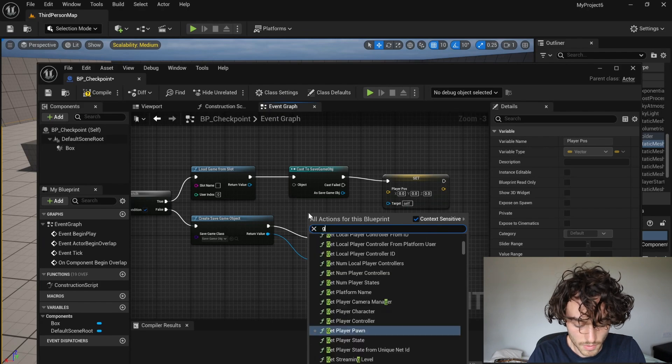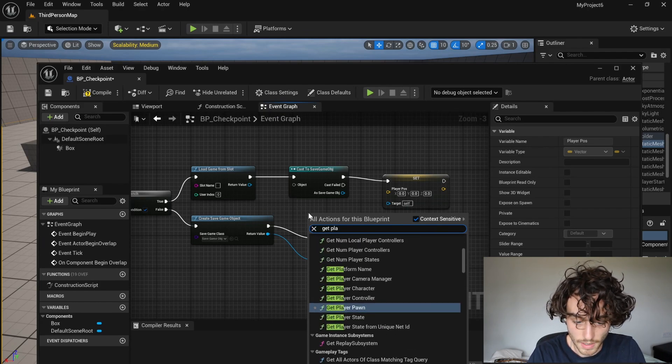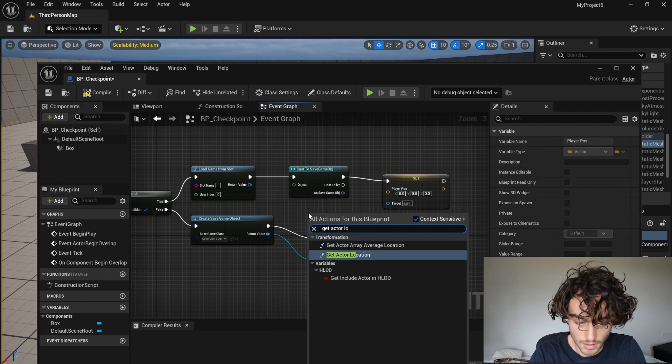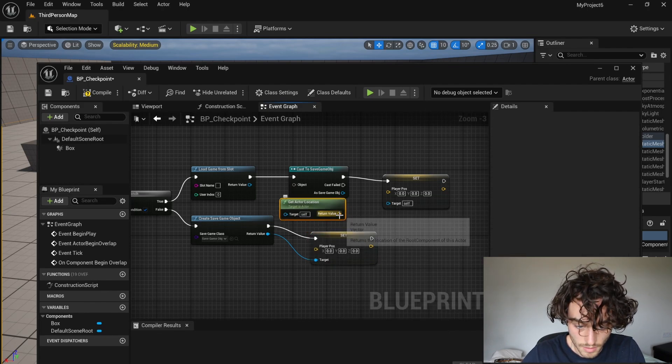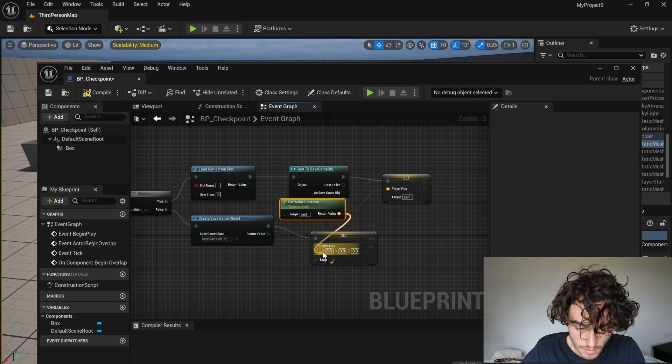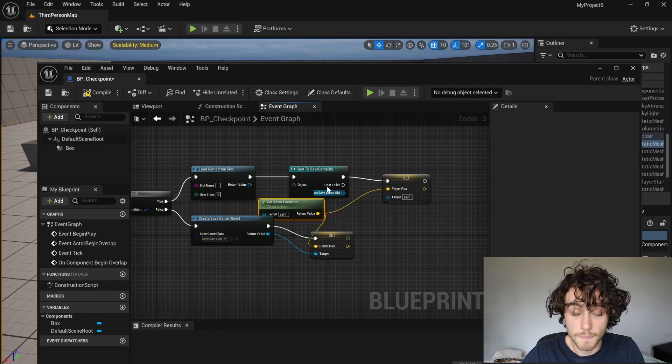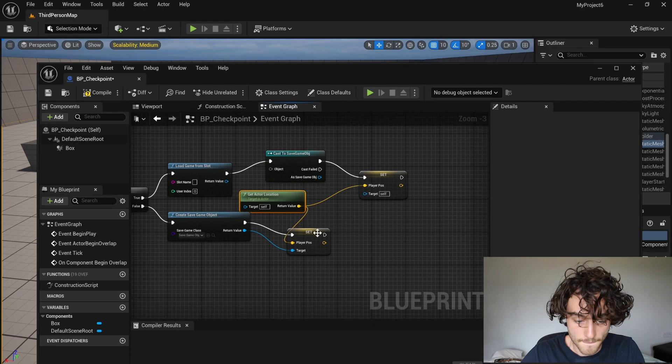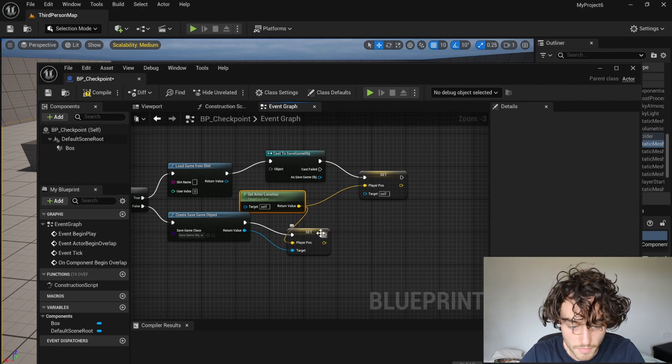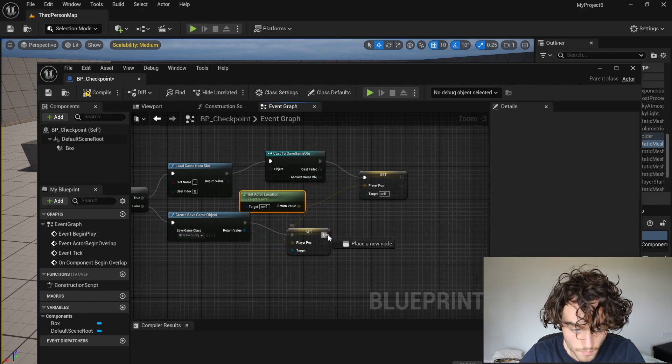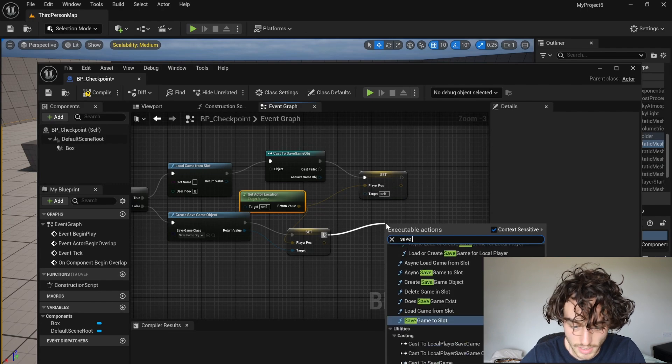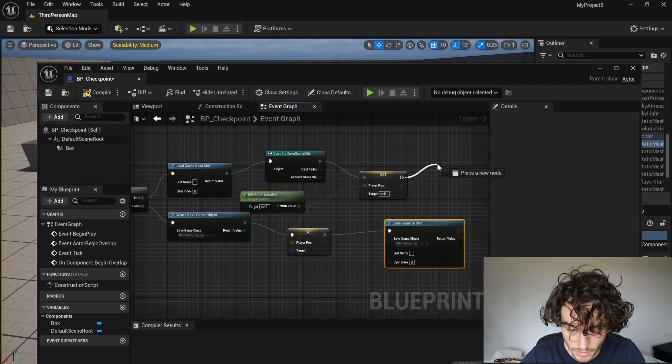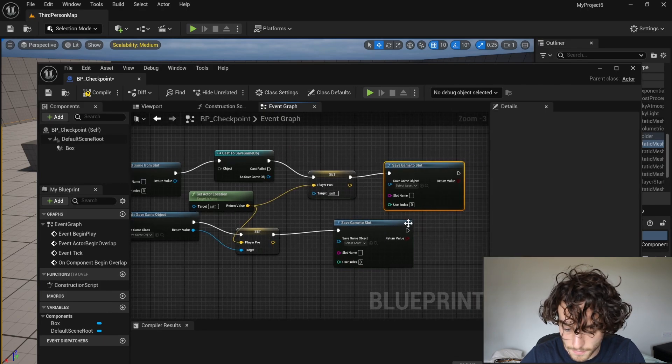Then we're going to get actor location. I'm just going to plug that in like so. And then from here, we're going to save game to slot. And we're going to do the same up top.